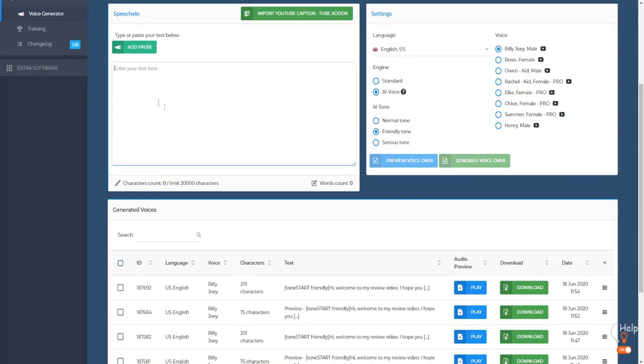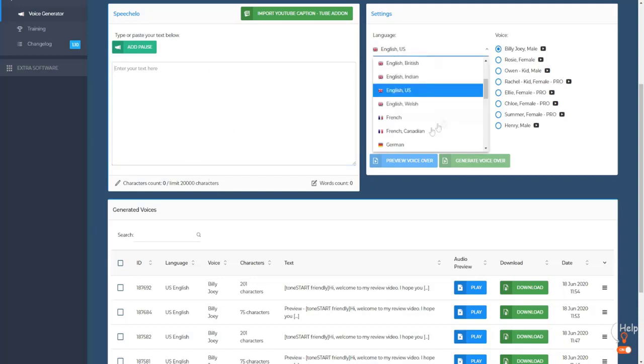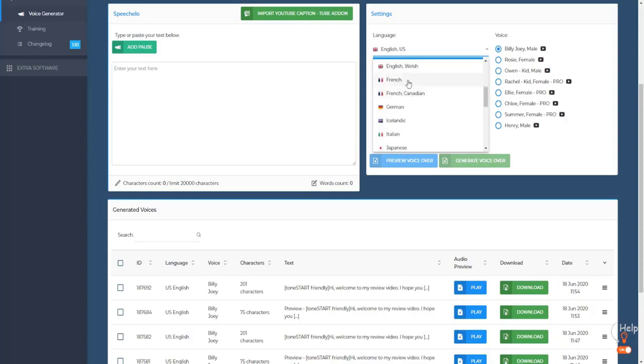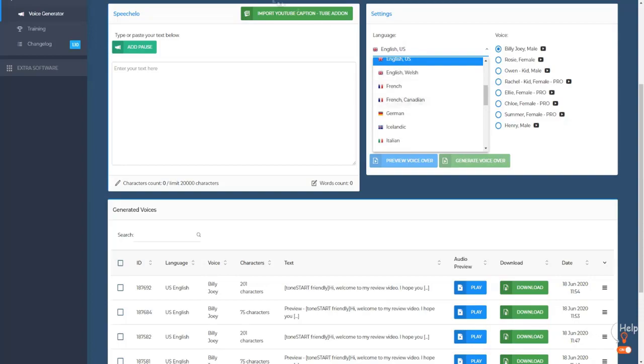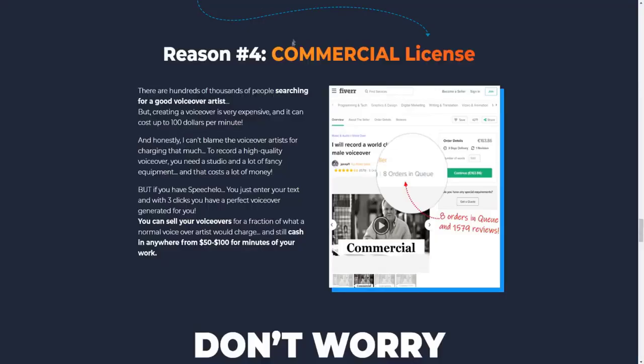It literally takes little to no work. You just copy and paste obviously the script, the software produces a voiceover in whatever language you want that's obviously listed here. So English, French, German, it's pretty cool. So you can do this for a variety of different languages as well, mind you.